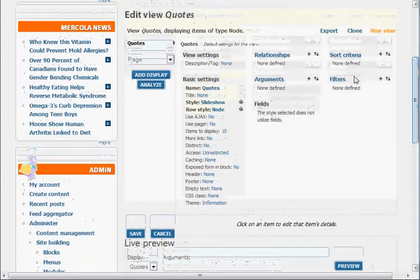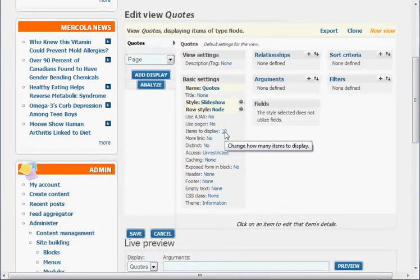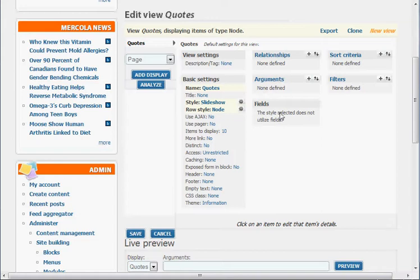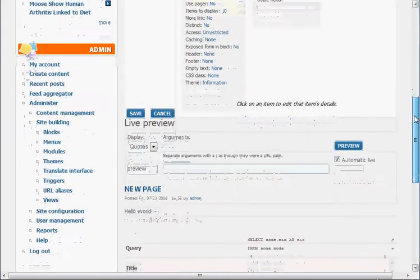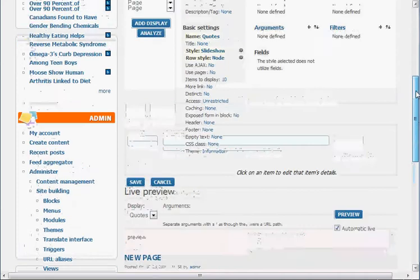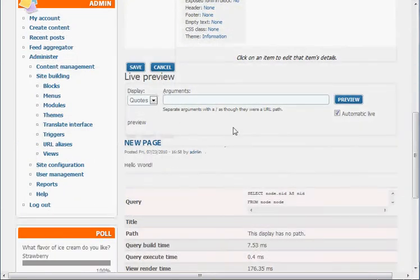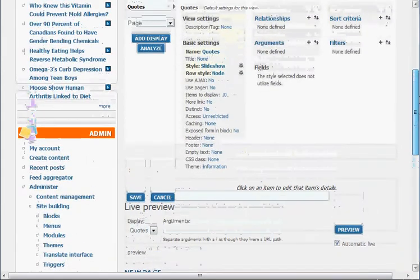And we want to go down here to items to display. I only have three quotes. Say if you had, I don't know, 20 quotes you want to display, you can do that. If you only had three, you could put three. But I'm just going to leave it here at 10. That's fine, because we have only three quotes to display.